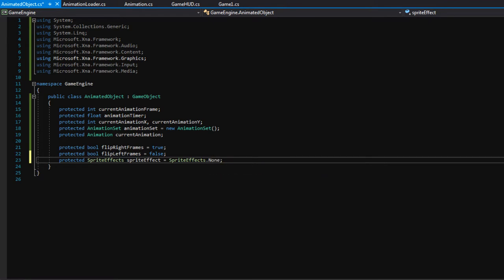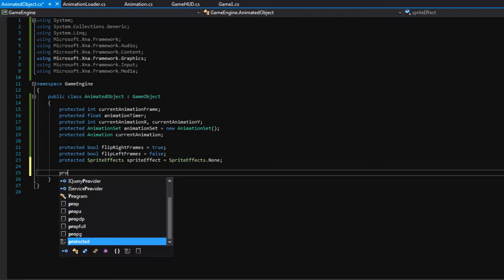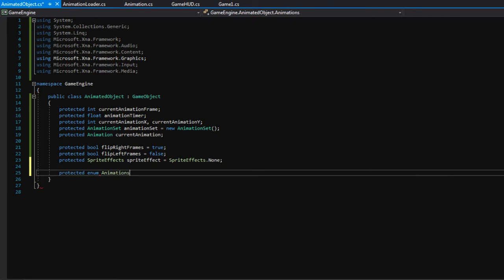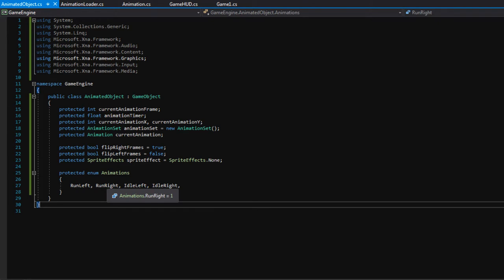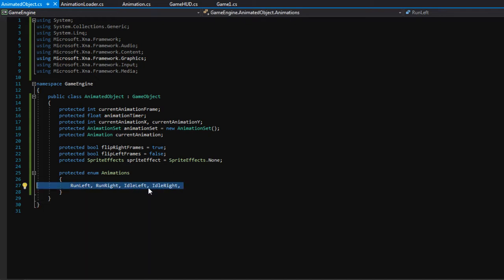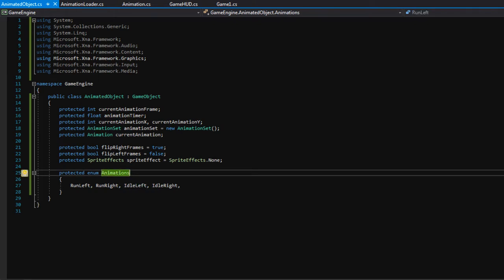Finally, we need a protected enumeration called Animations. If you haven't seen an enumeration before, basically it's like having integers defined with text. I'm going to put in the names of the animations we defined earlier in the editor: runLeft, runRight, idleLeft, idleRight. Technically these are just ints — runLeft equals 0, runRight equals 1, idleLeft equals 2, idleRight equals 3. We're doing this because it's easier to code with text instead of trying to remember what animation number 2 is. We can just write it as it is.